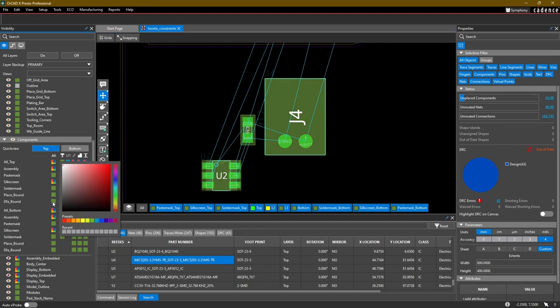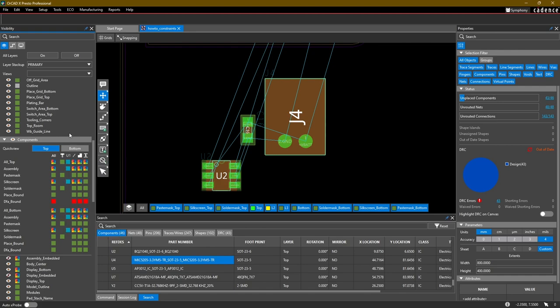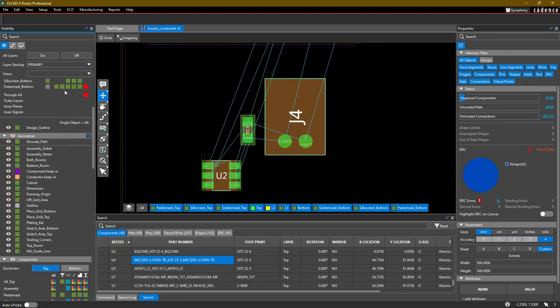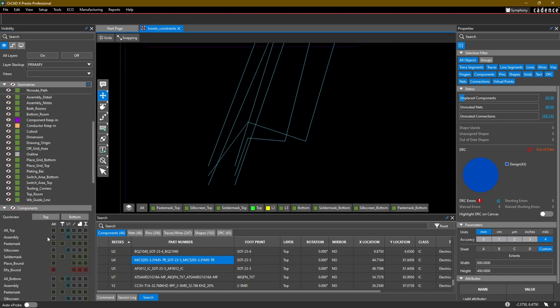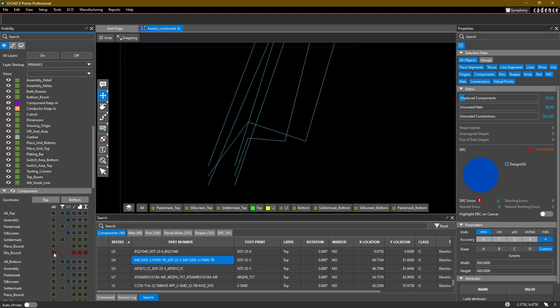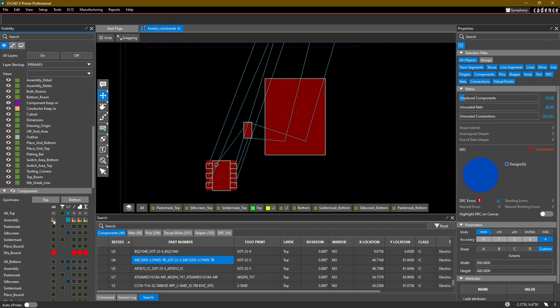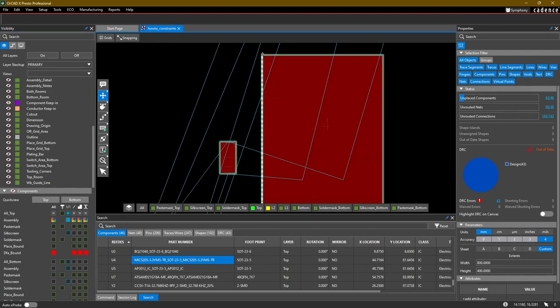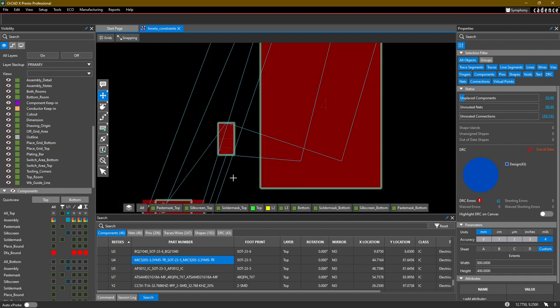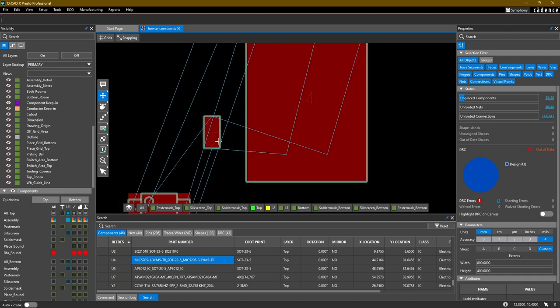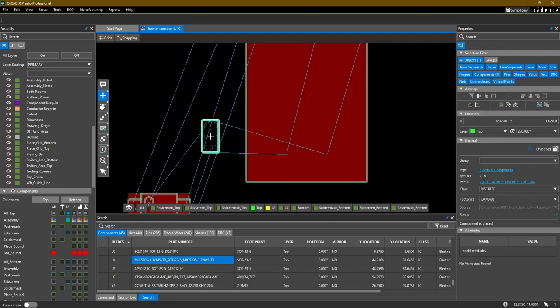But if you want to see exactly what the DFA bound is, you can enable or disable this layer or assign a different color to it. So in this case, if I turn off all my layers, let's turn on the Design Outline, Component Keep In, and just turn on the DFA Bound and Assembly.